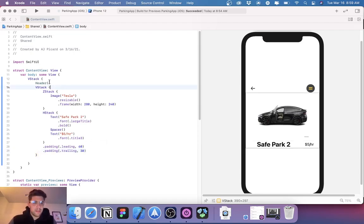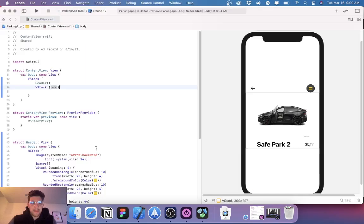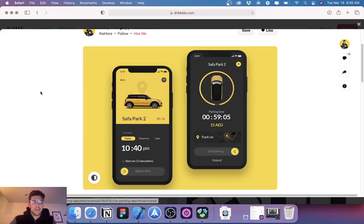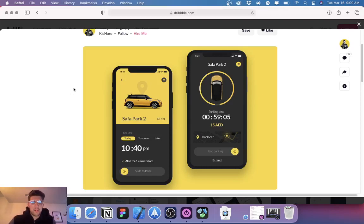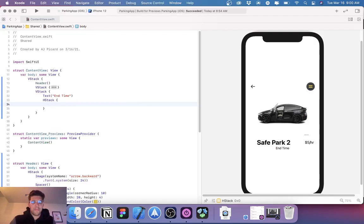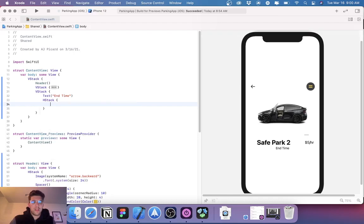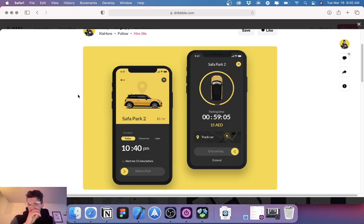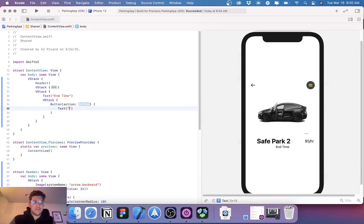So our top half is done. Let's build the second part down here. We're going to add another VStack and add a text of 'End Time'. Then we're going to come in here and add an HStack. We're going to make this a Button with text that says 'Today', foreground color black, font headline, frame width 180, height 40.